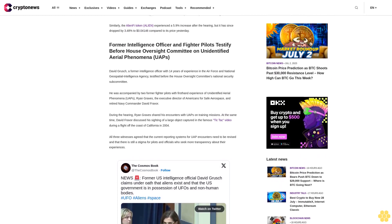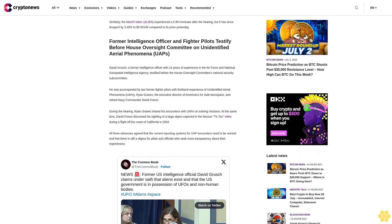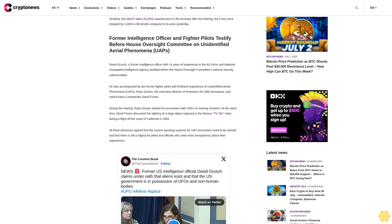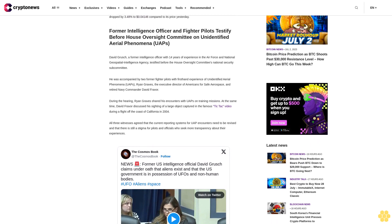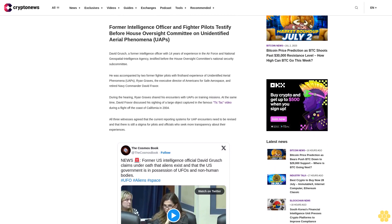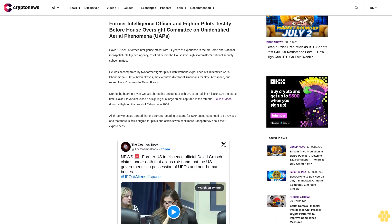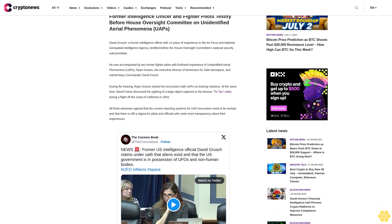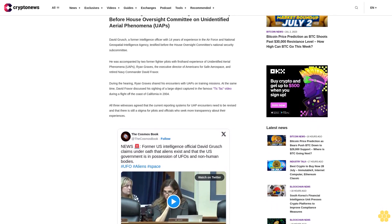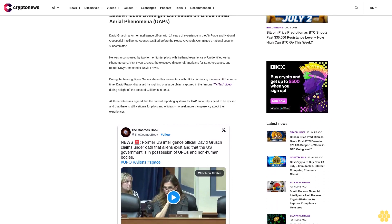Similarly, the alien phytokin alien experienced a 5.9% increase after the hearing, but it has since dropped by 3.48% to $0.000004146 compared to its price yesterday.